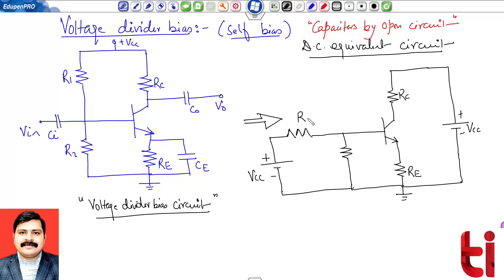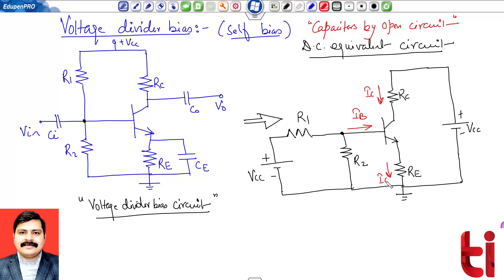The DC equivalent circuit has VCC, resistance R1, resistance R2, with a junction point. The currents are: base current IB, collector current IC, and emitter current IE. The base-to-emitter voltage is VBE, and the collector-to-emitter voltage is VCE. This is the final DC equivalent circuit for voltage divider bias. For analysis, there are two methods: the exact method and the approximate method.